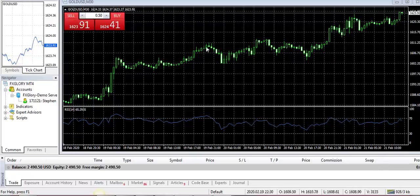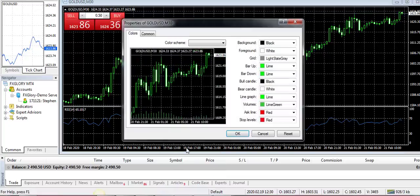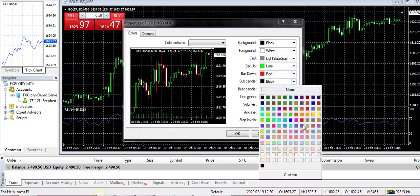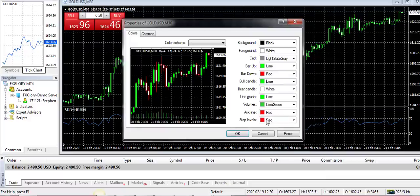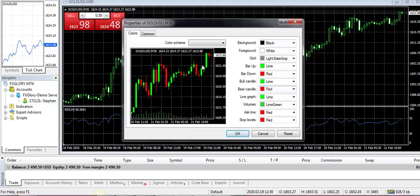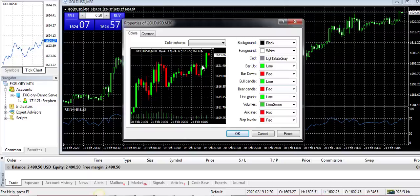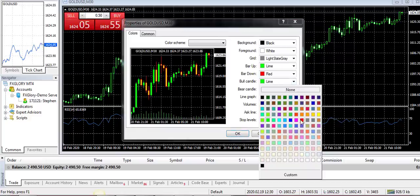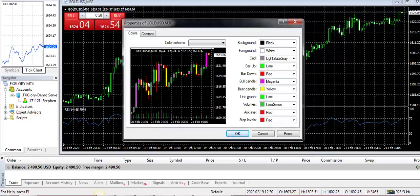Some traders like to change their chart properties — you click Properties and change it to the classic red and green candlesticks. I'll change this to lime as well, so I've got my standard red and green. But long term, that's more strenuous on the eyes and it makes the chart a little more polluted.